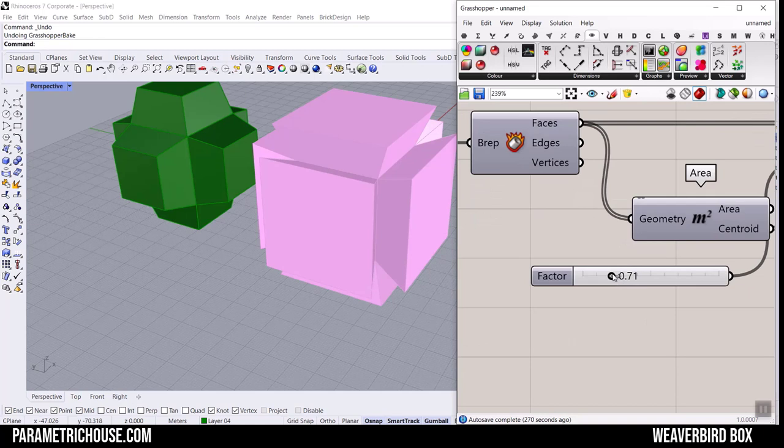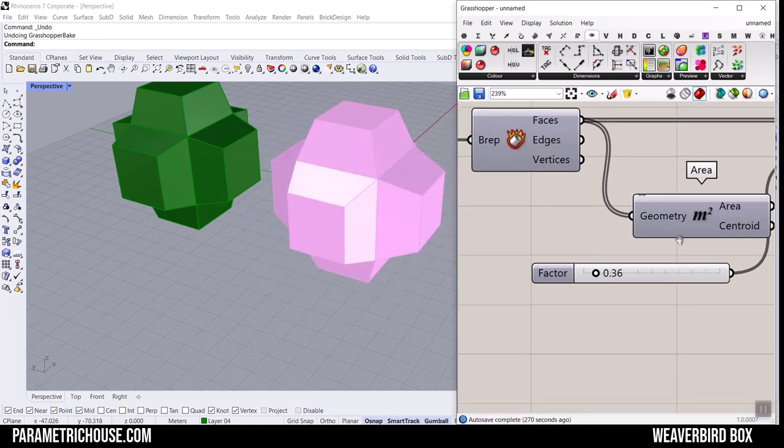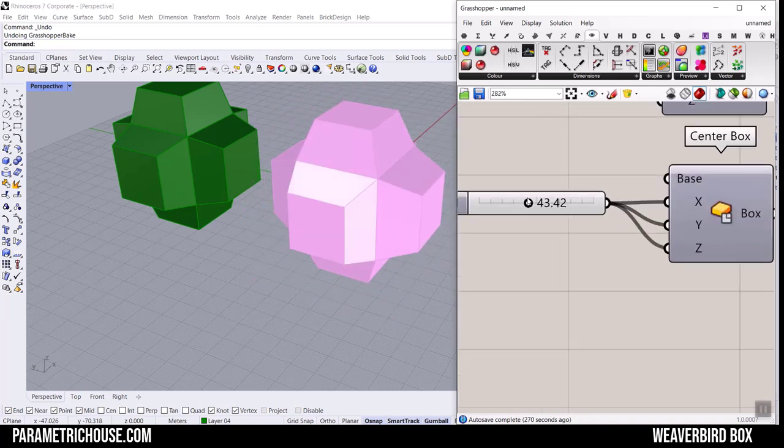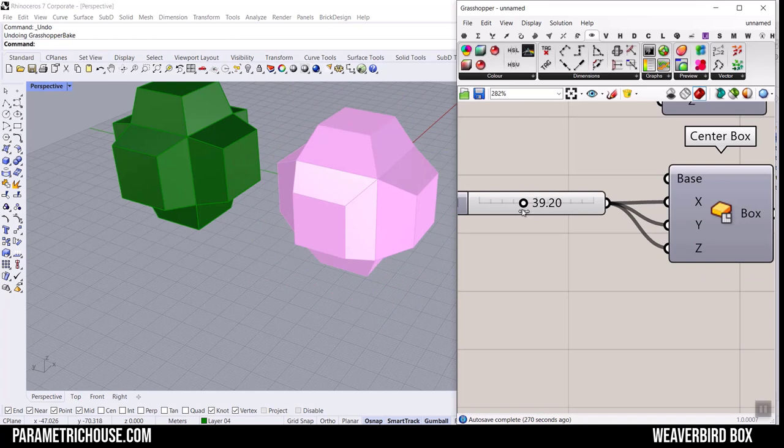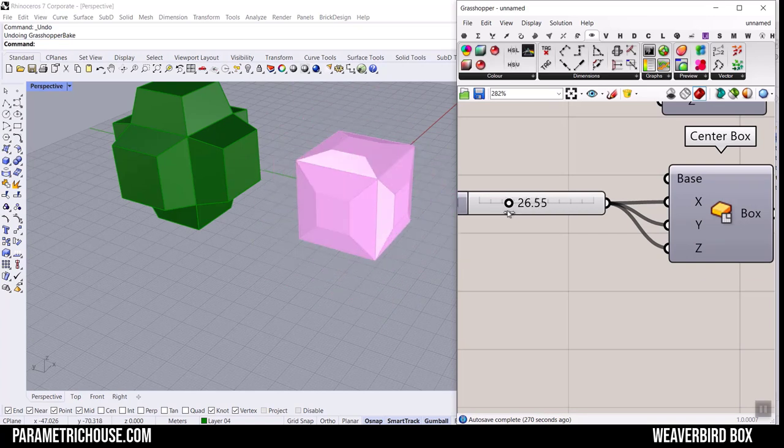That's exactly the base solid we need for the mesh. If I just connect a Display Custom Preview so you can see the solid.